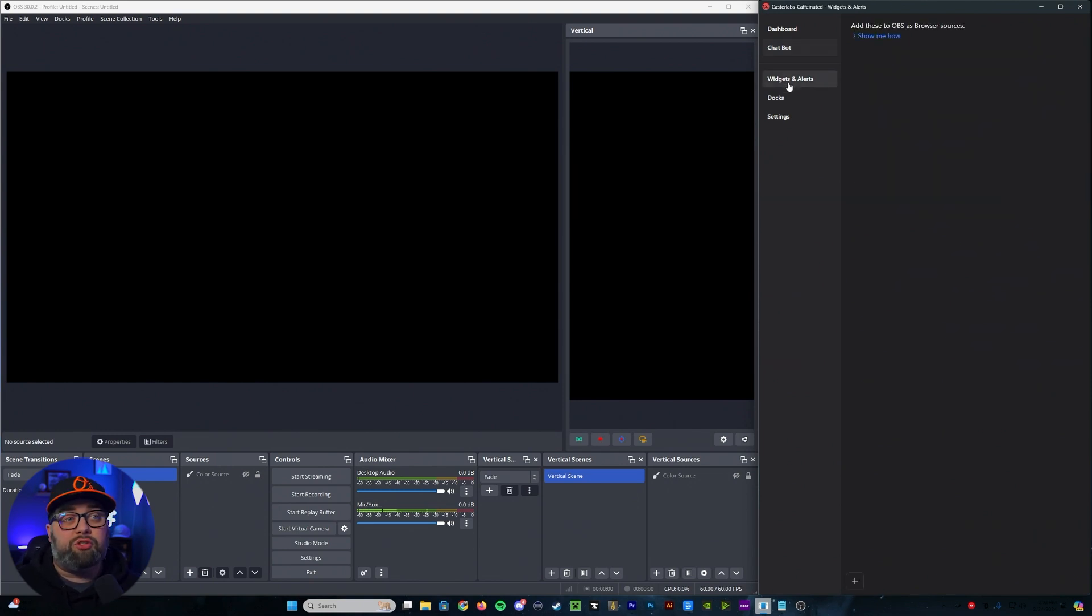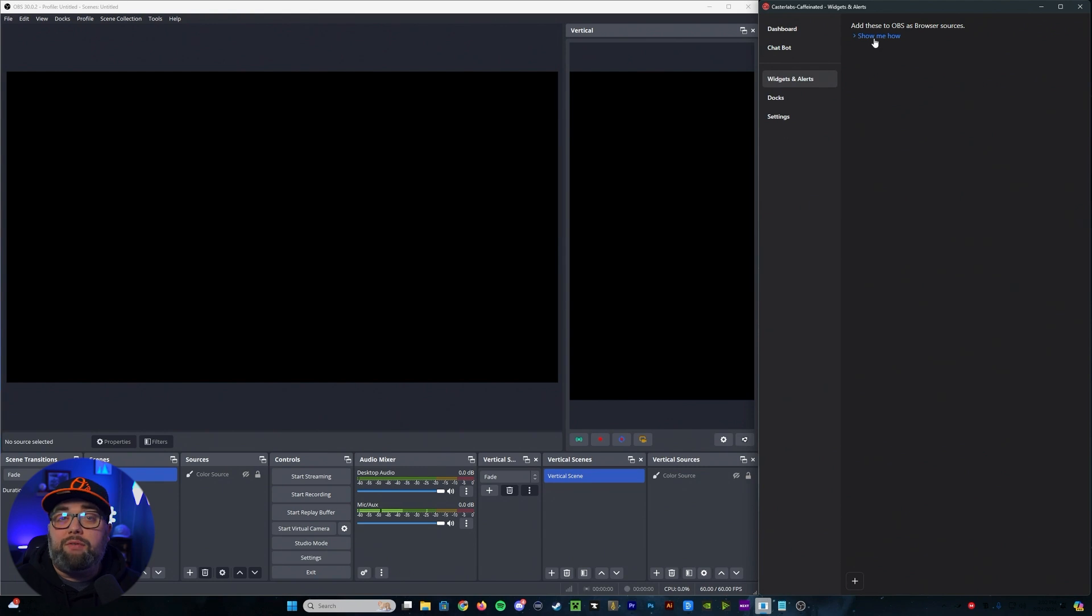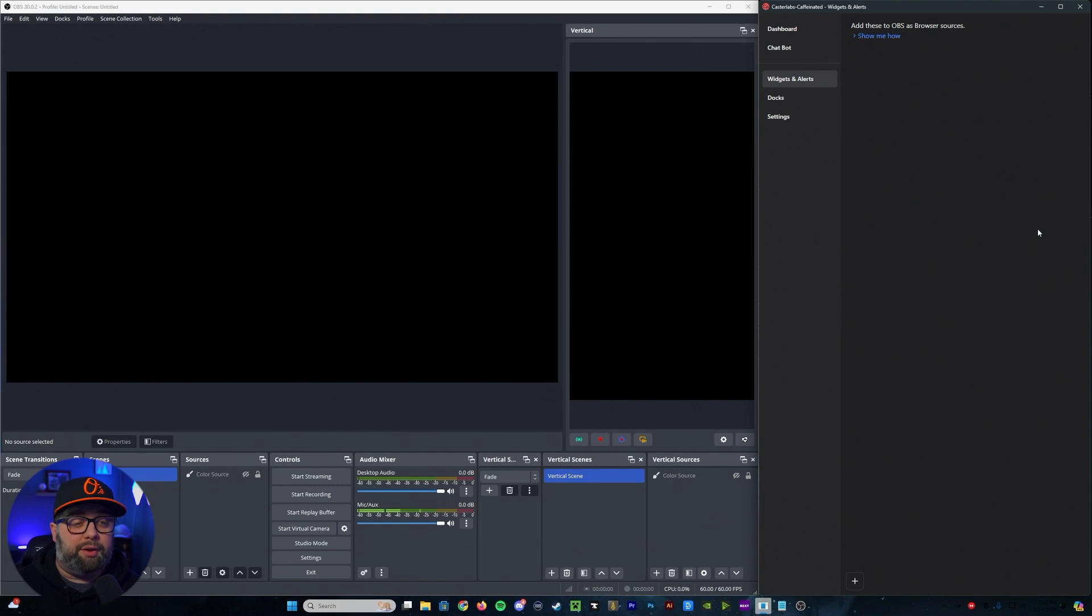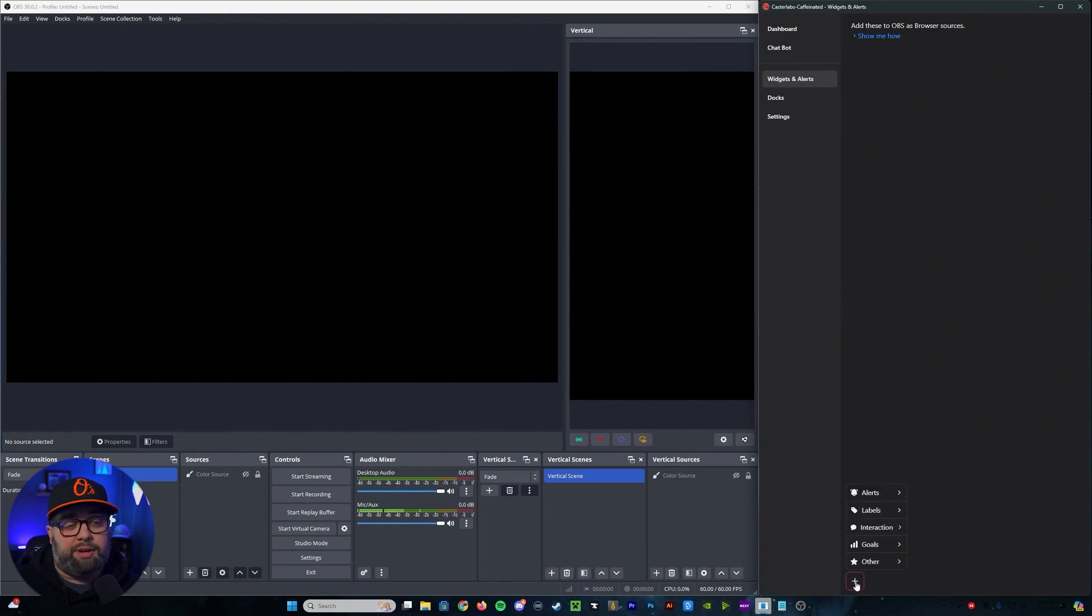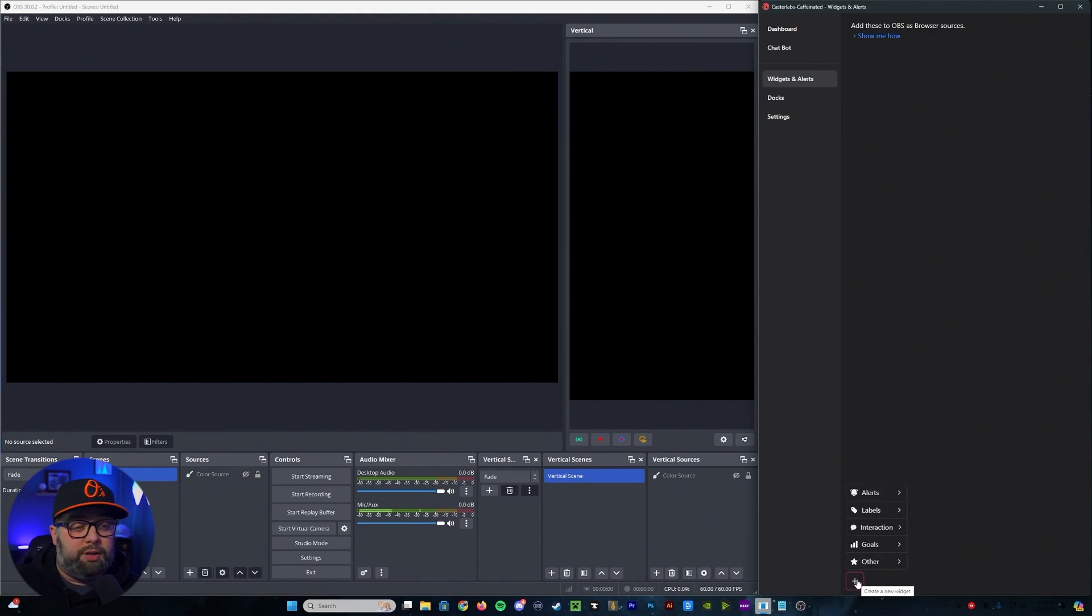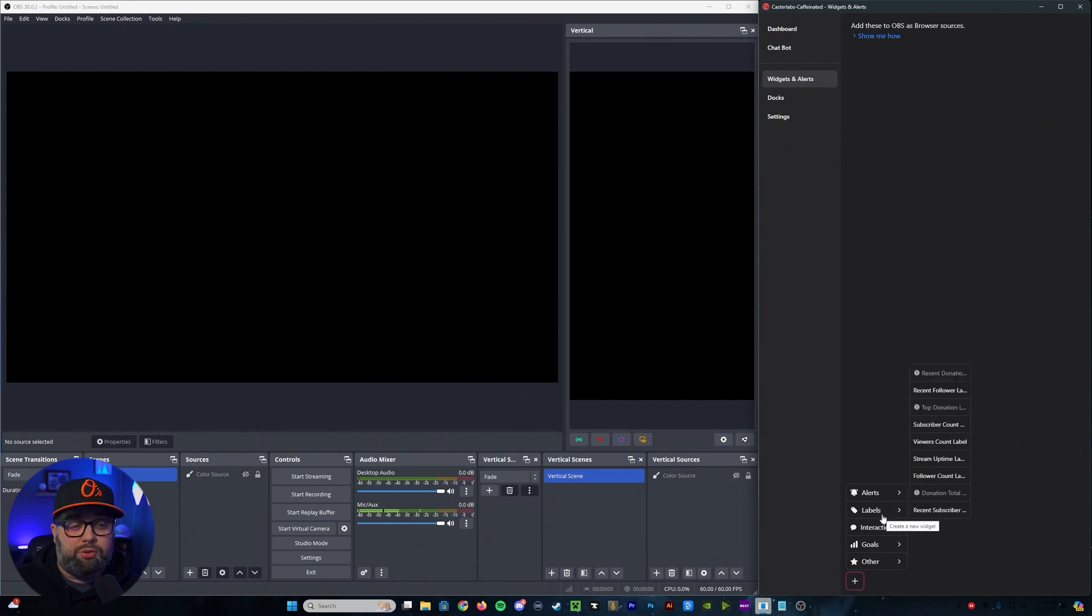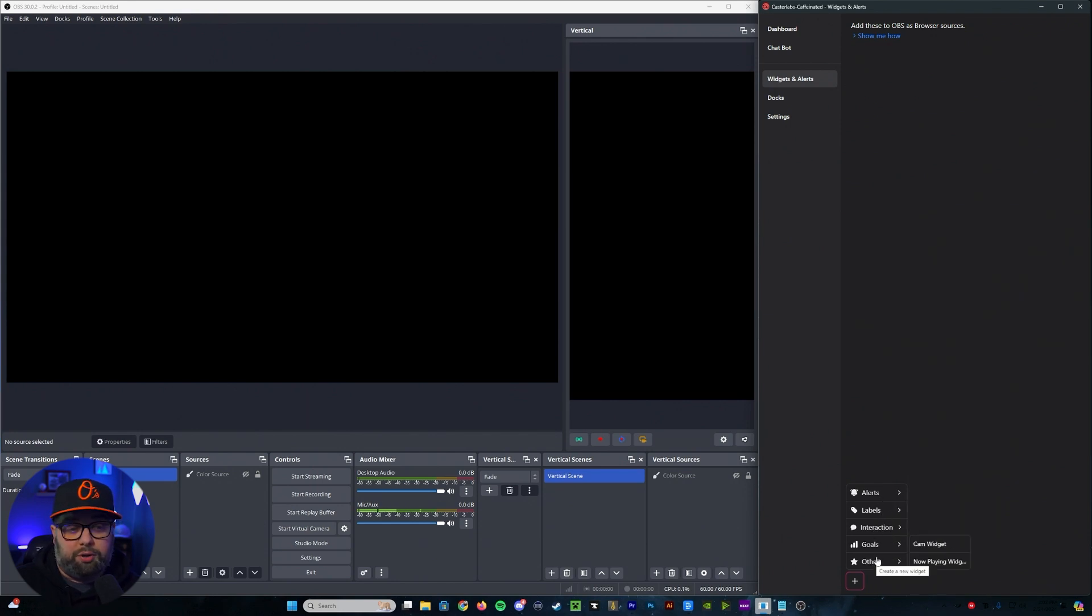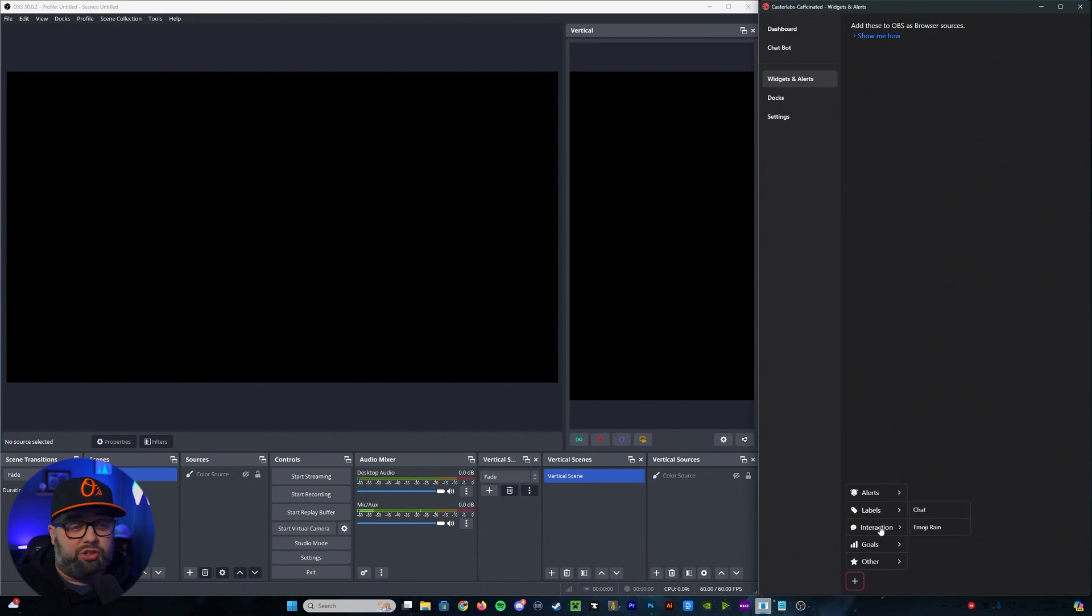So from there, we're going to move into widgets and alerts. If you want, it'll give you a quick run through of how to add these to the OBS as a browser source. But we're going to go through and run one for you as well. You'll see that if you click on this plus symbol down here, there are different ones for alerts, labels, interactions, goals, or other for like cam widgets and now playing widgets.